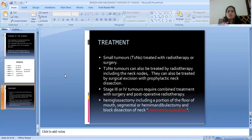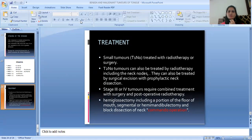Treatment: small tumors are treated with radiotherapy or surgery. T2 N0 tumors can also be treated by radiotherapy including the neck nodes, or by surgical excision with prophylactic neck dissection. Stage 3 and 4 tumors require combined treatment with surgery and post-operative radiotherapy, including hemiglossectomy with a portion of the floor of the mouth, segmental or hemimandibulectomy, and neck dissection — collectively known as the Commando operation.